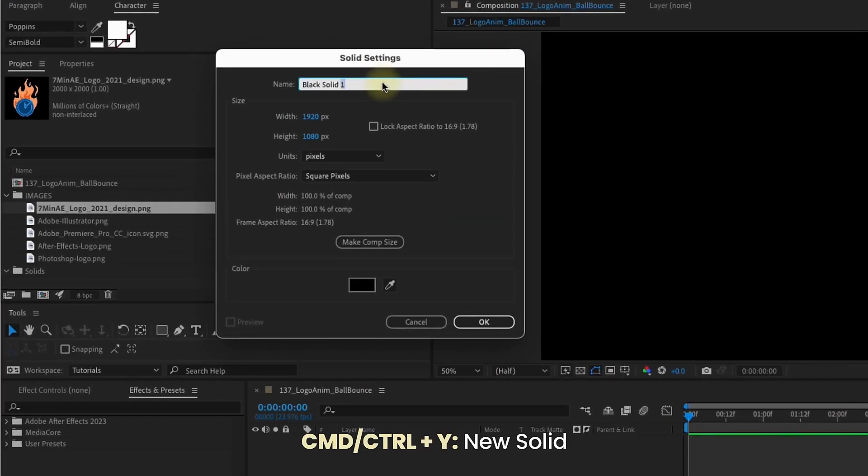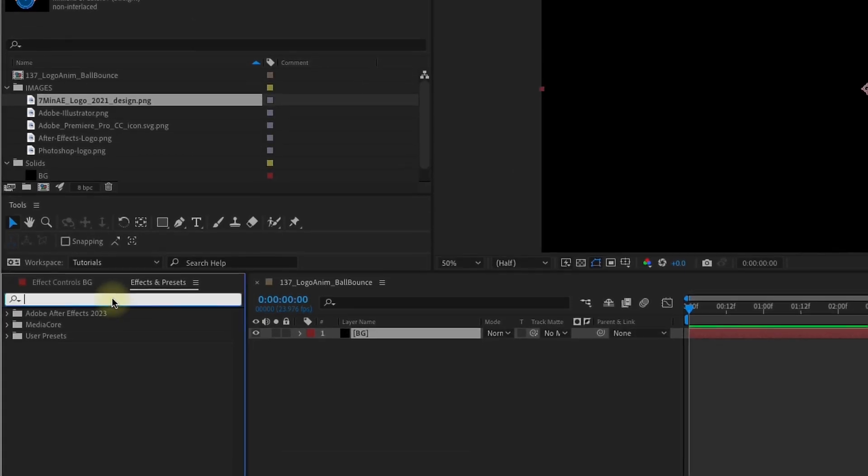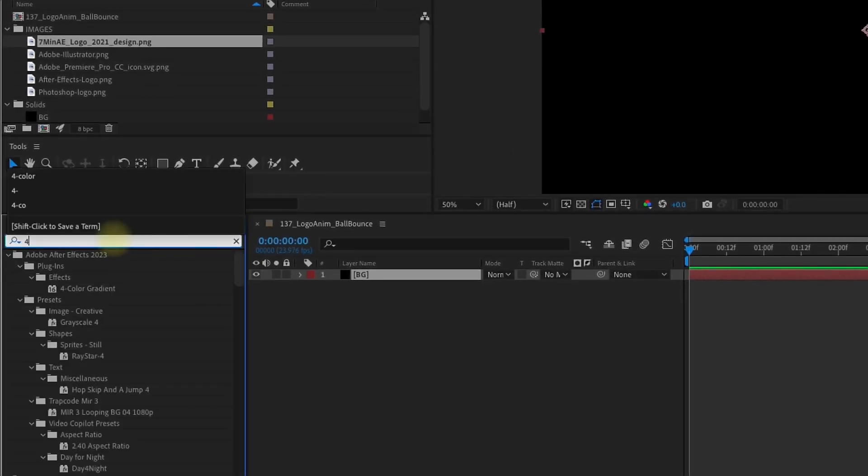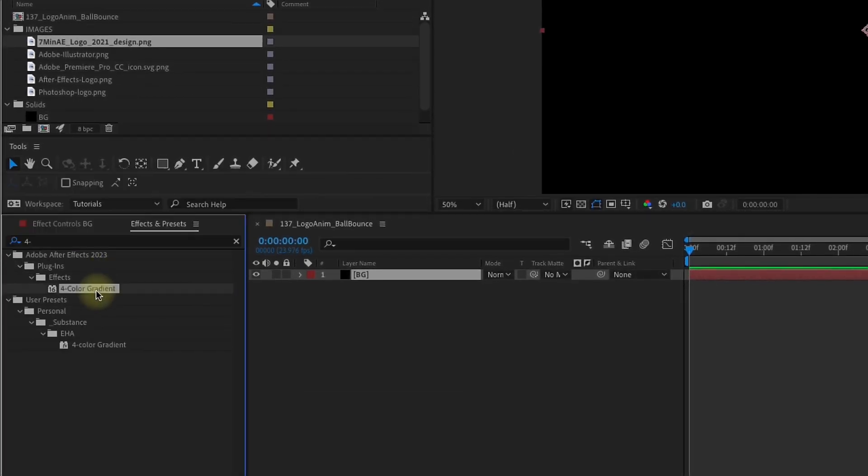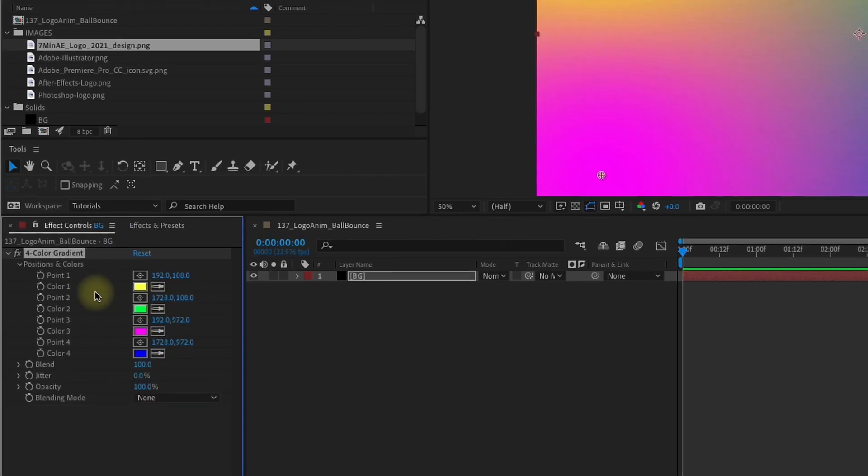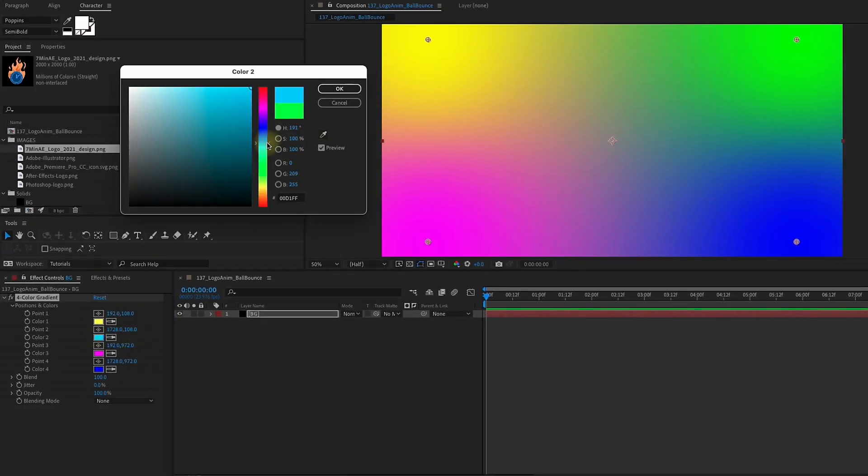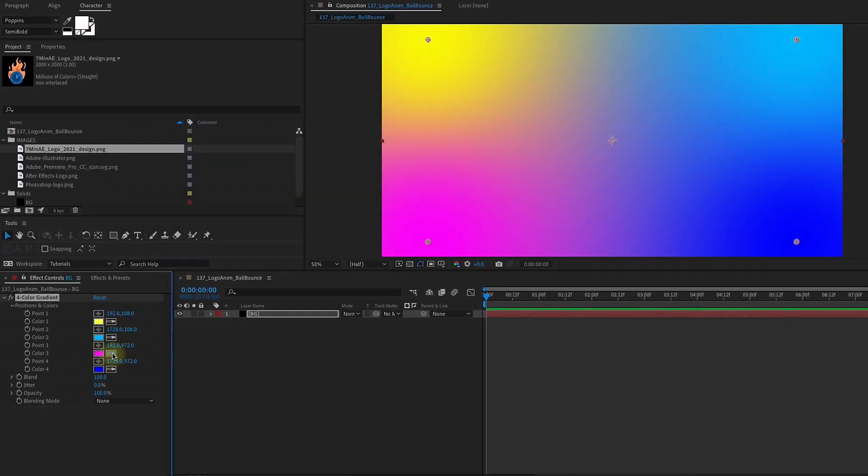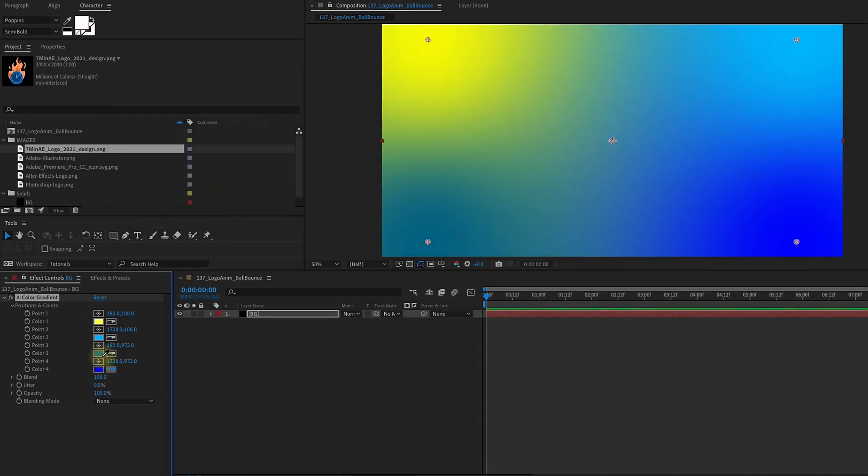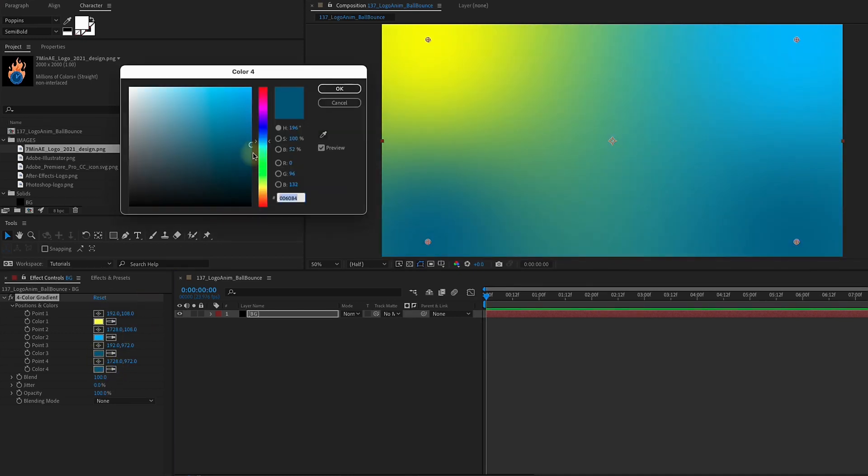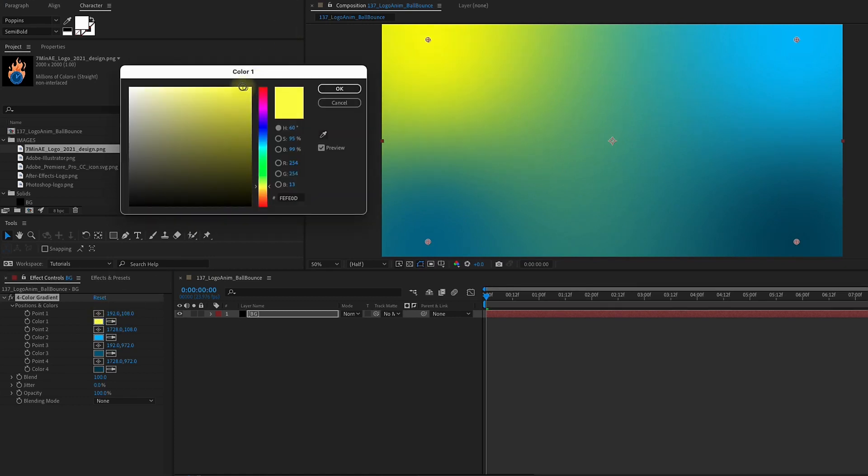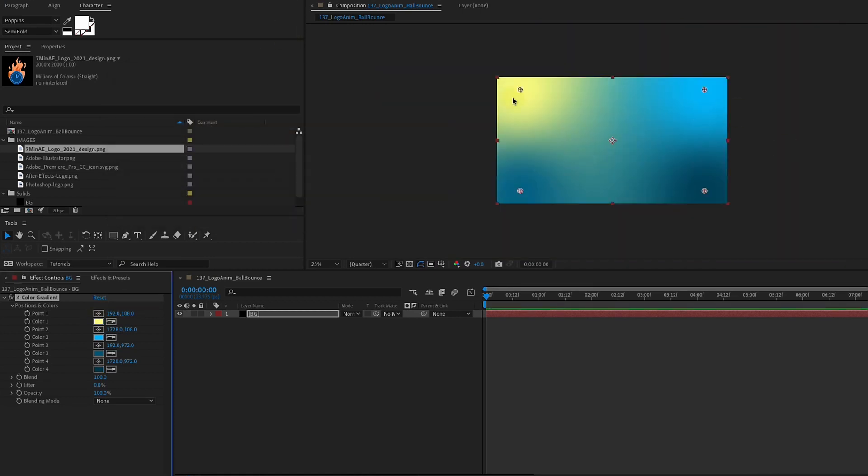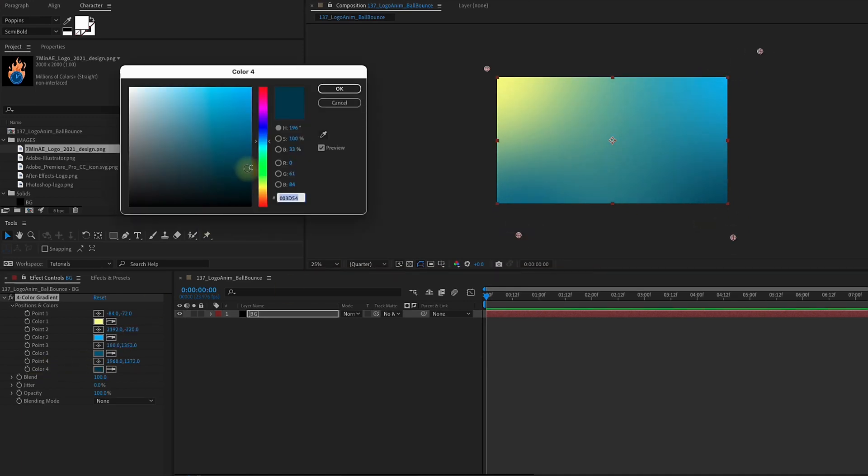Command or Control Y to create a new solid, and it can be any color. We're going to call this BG for Background. Go over to Effects and Presets and type in 4- for 4-color gradient. I have some specific colors in mind for my background. You can pick any colors you would like. A little tip here, if you want to use the same shade of a color, you can always color pick any of the colors and then just darken them the way I'm doing here. Then you want to take these points and move them around until you get a nice blend.